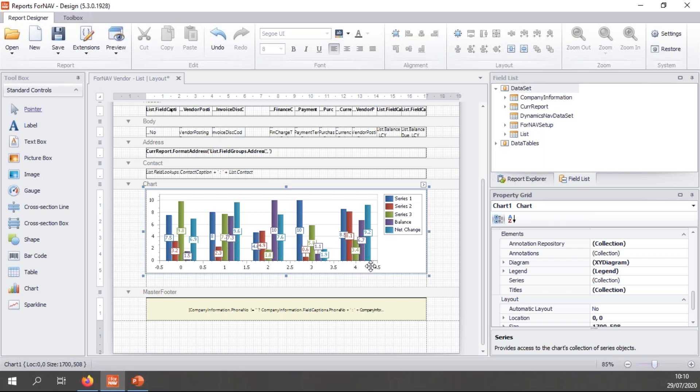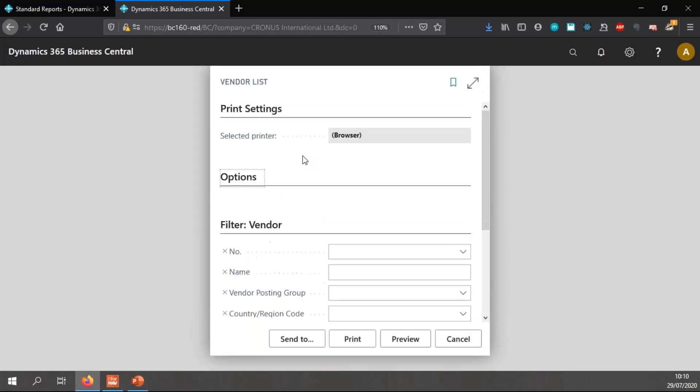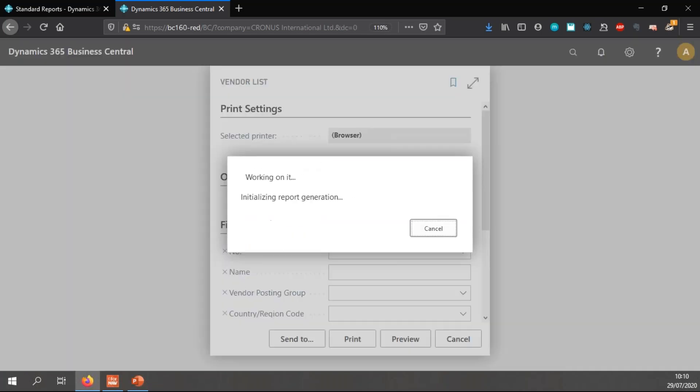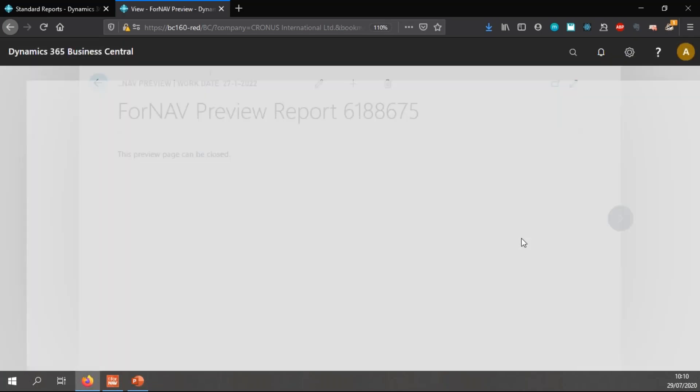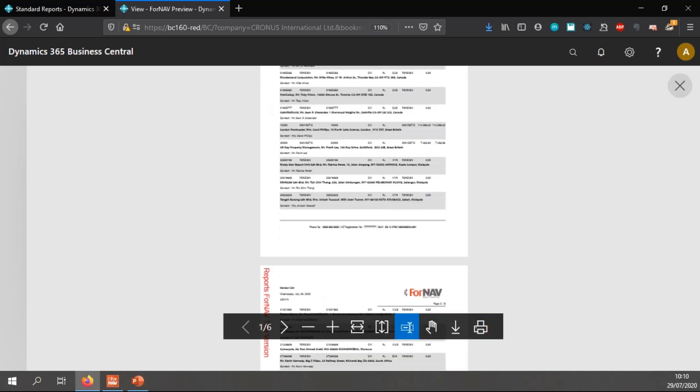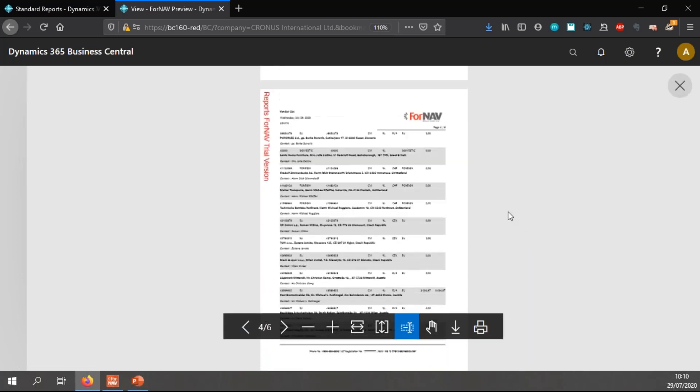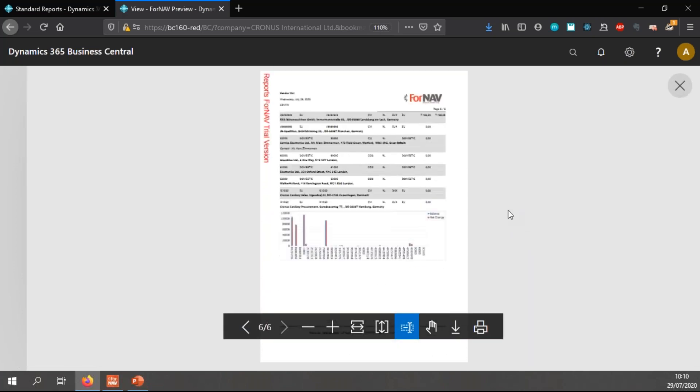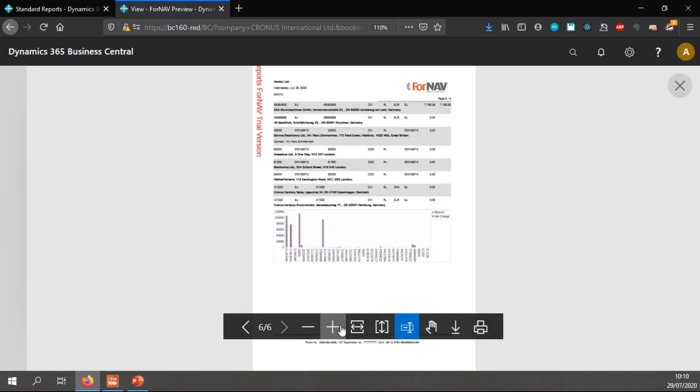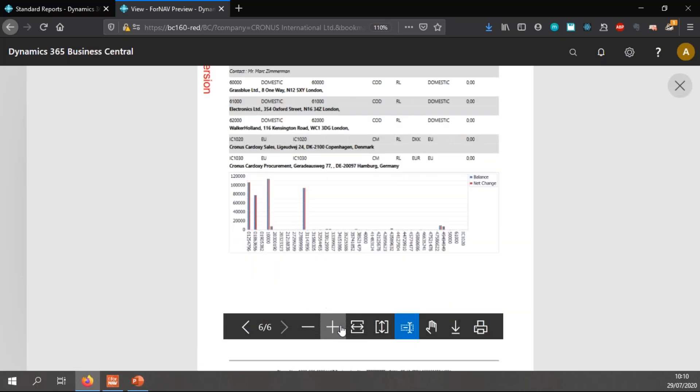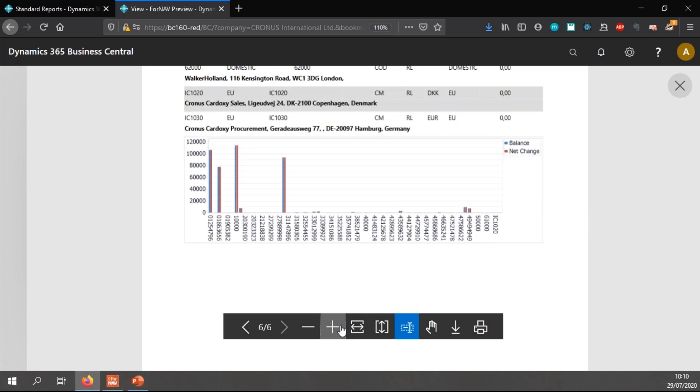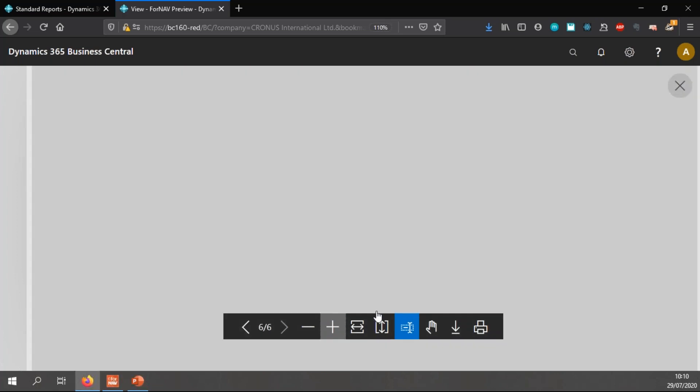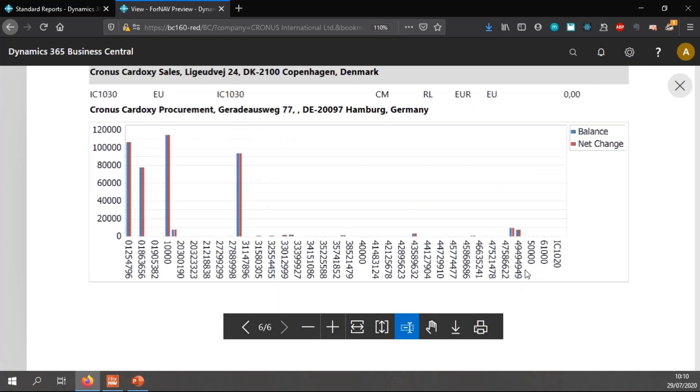And now my chart is complete and it's ready to preview. So let's have a look and see what ForNAV makes of this. Let's scroll down a little bit and zoom in.